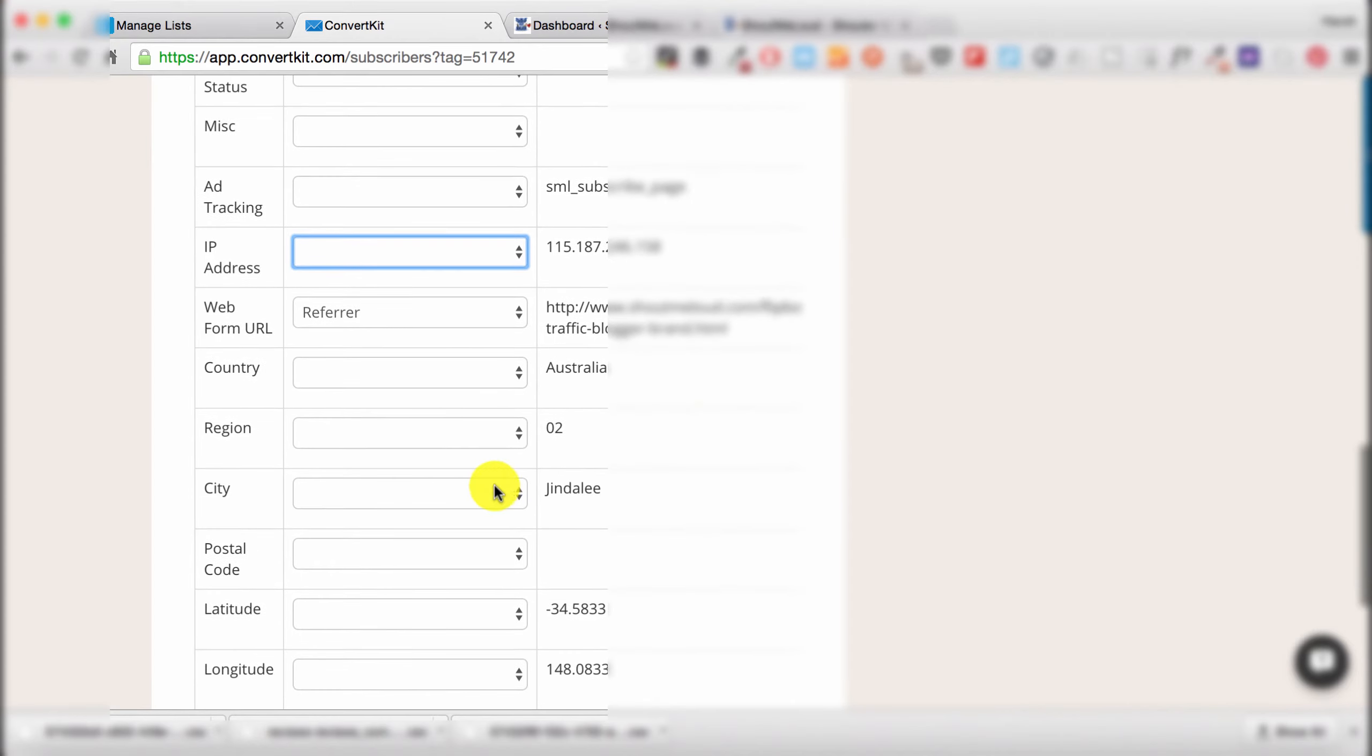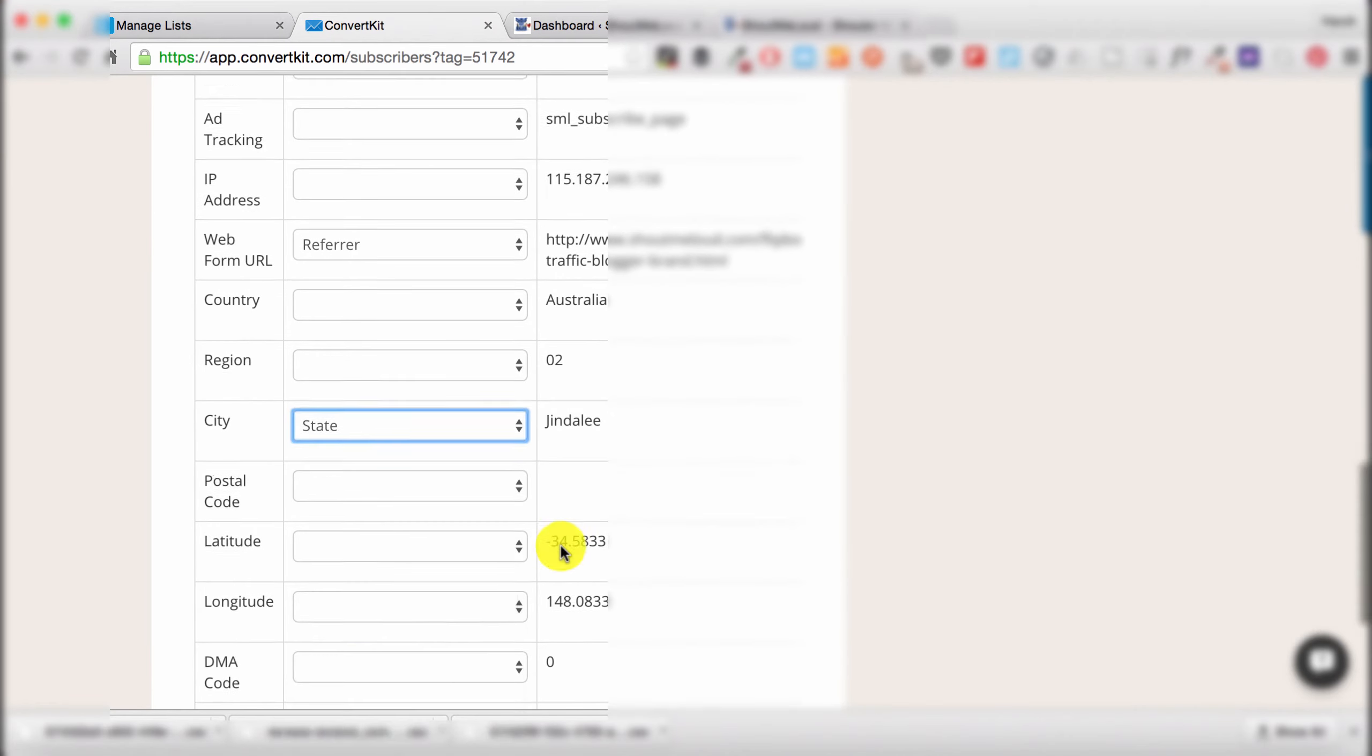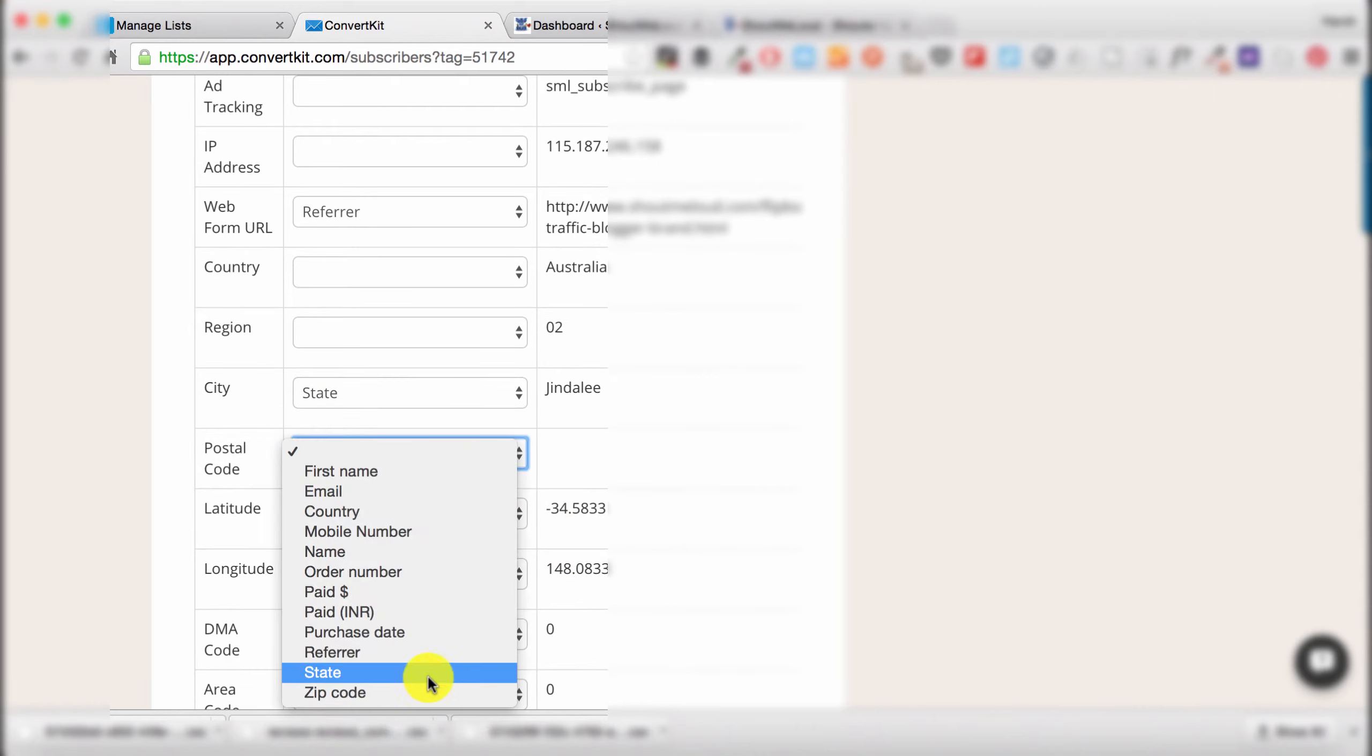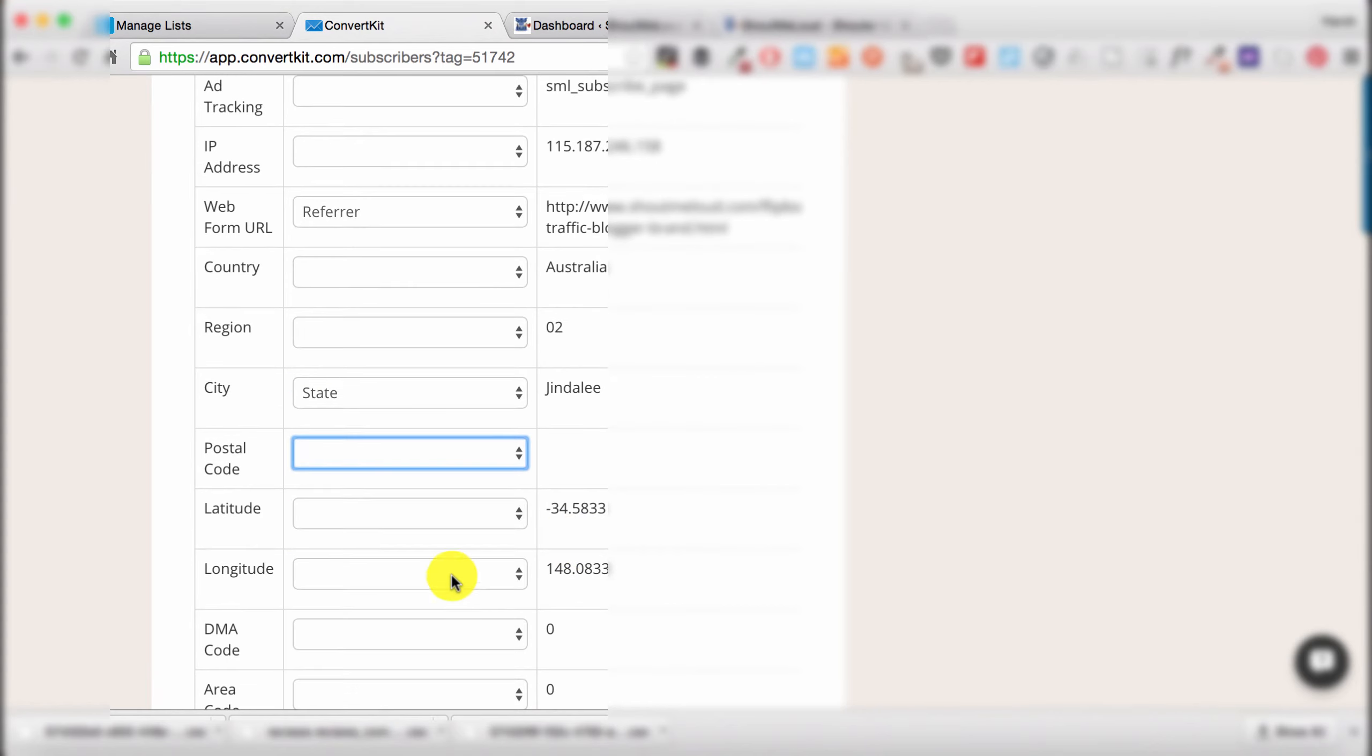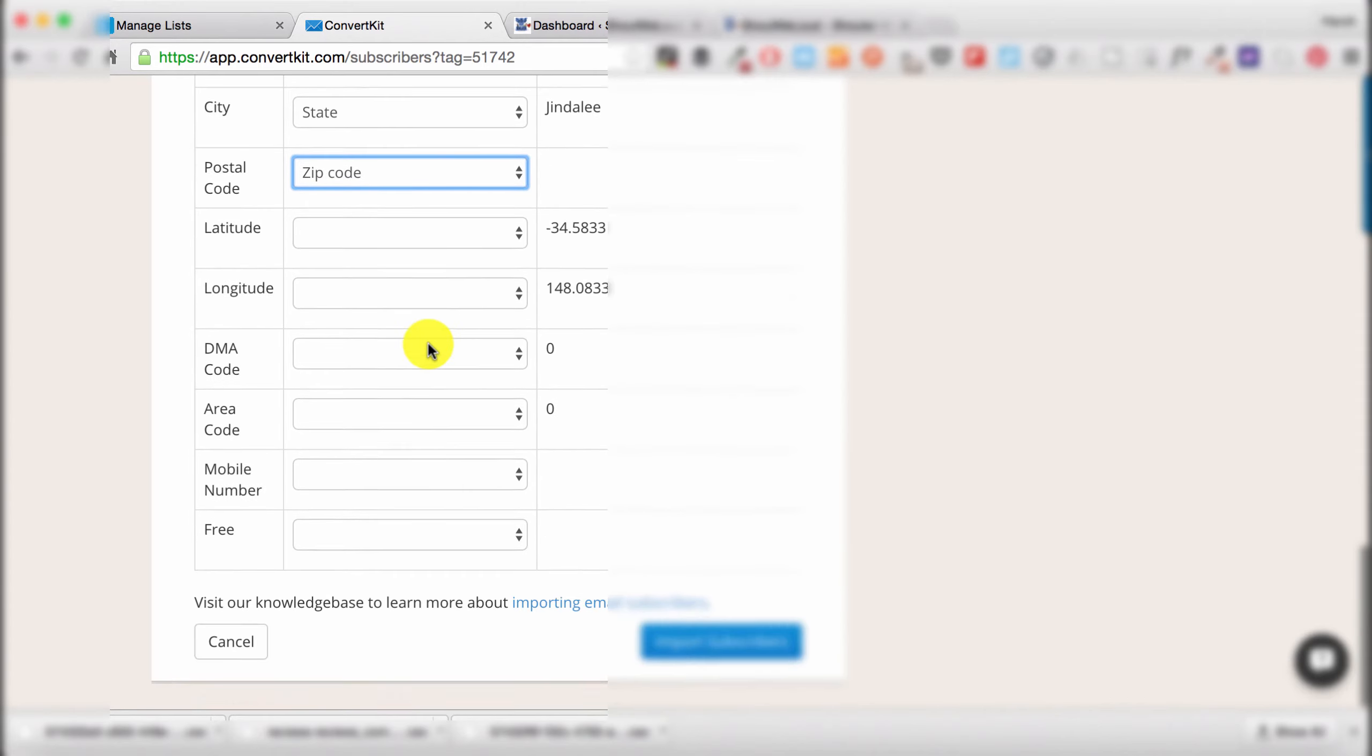This might be important. I can see Referrer, IP address—not important. City is important. State, this would be important many times when you want to target users based on their location. There are many tools that you can use for targeting users based on location. I'll talk about that in the upcoming videos.